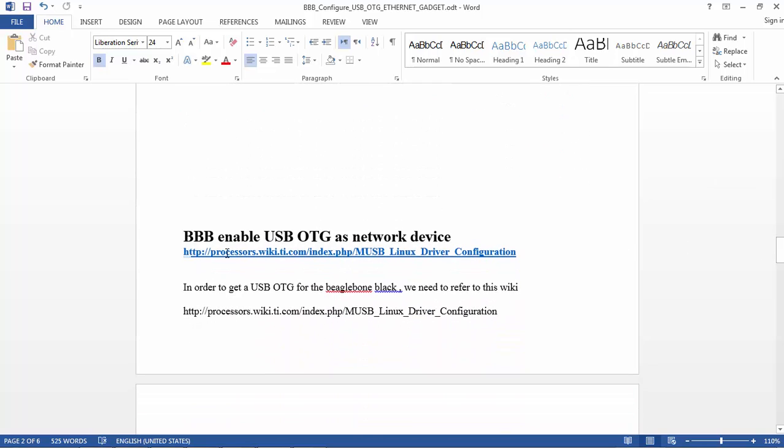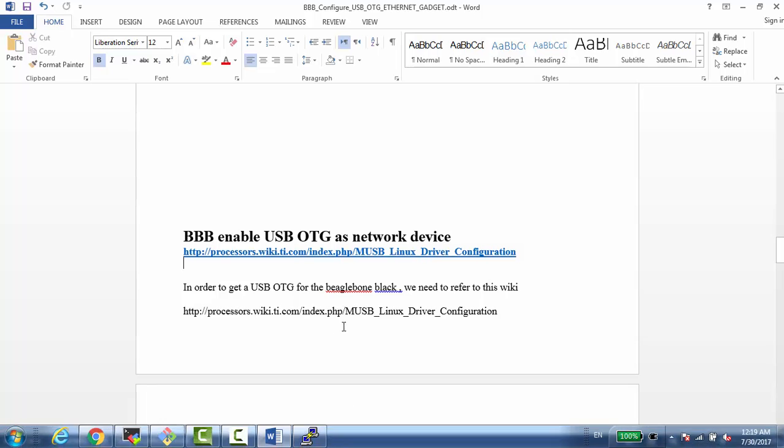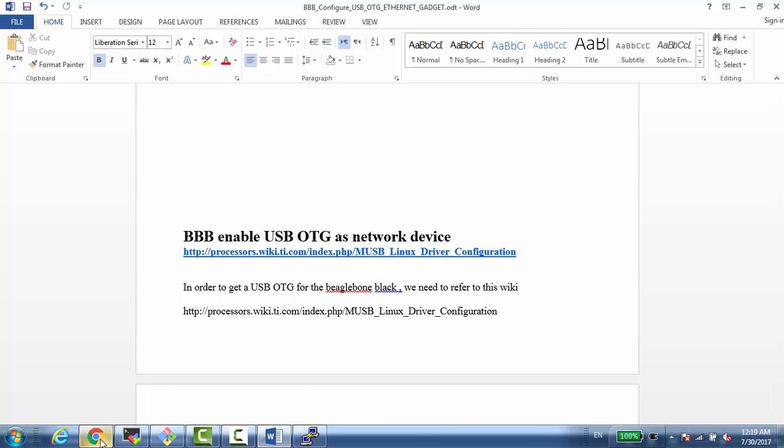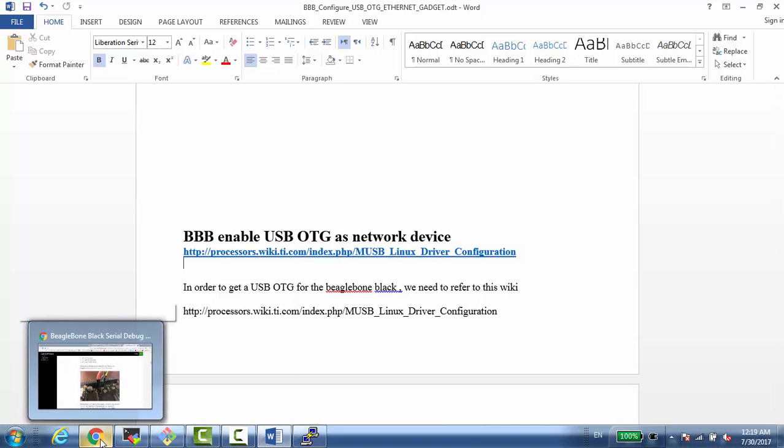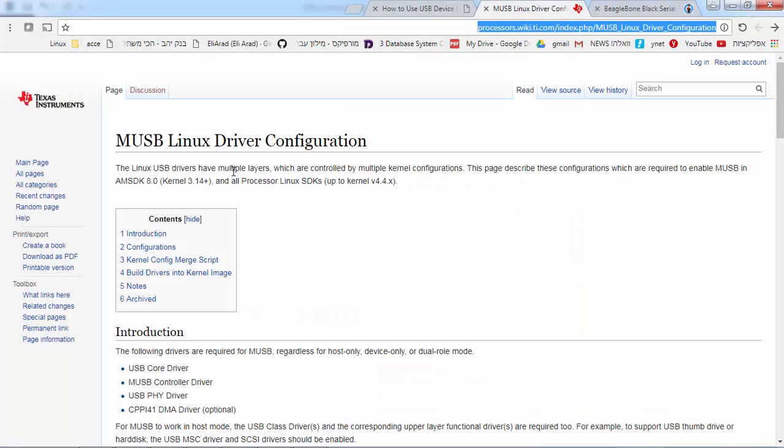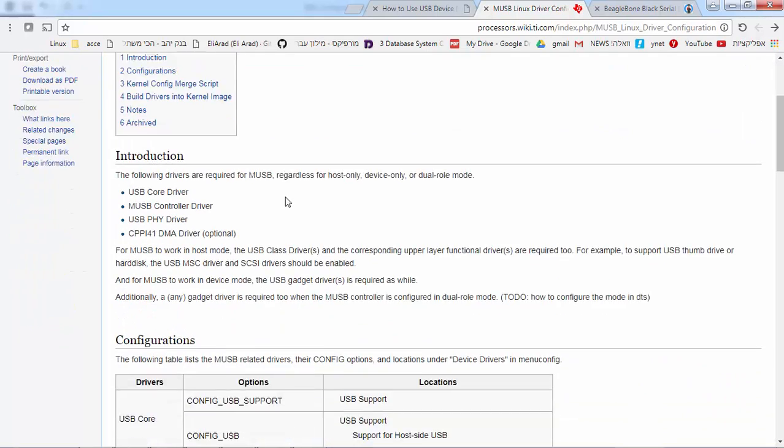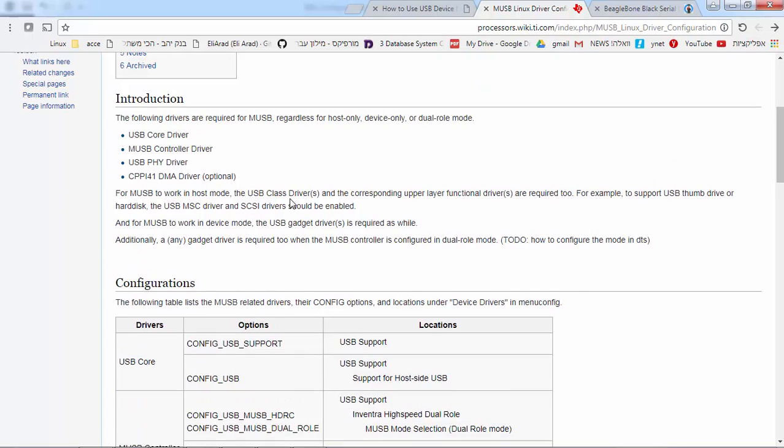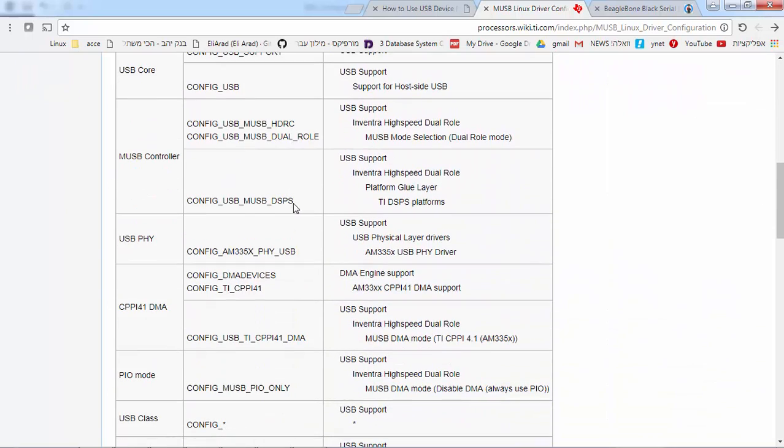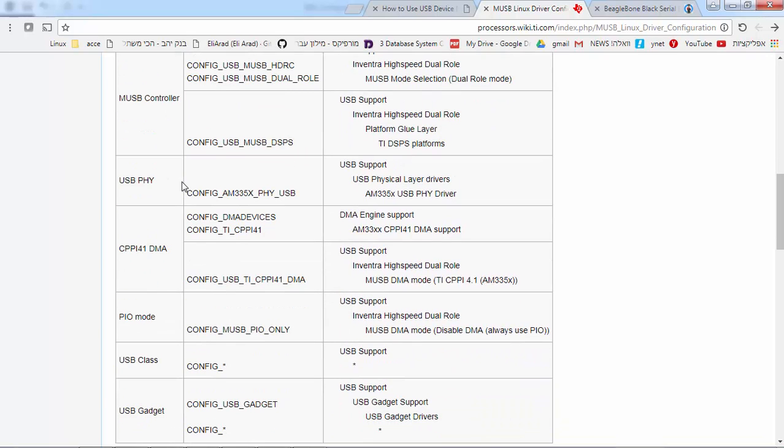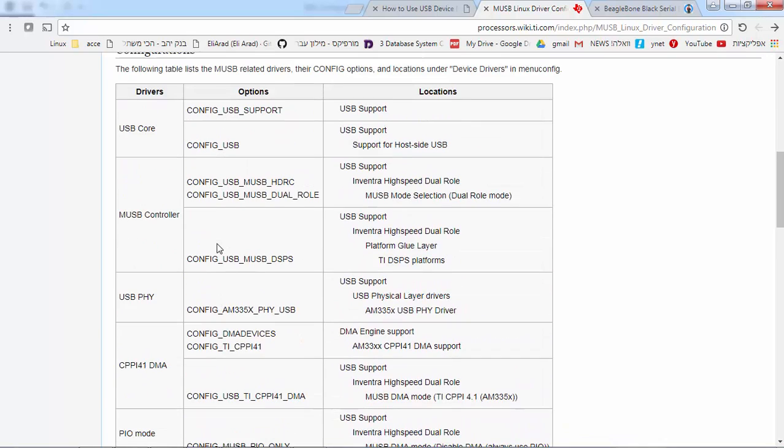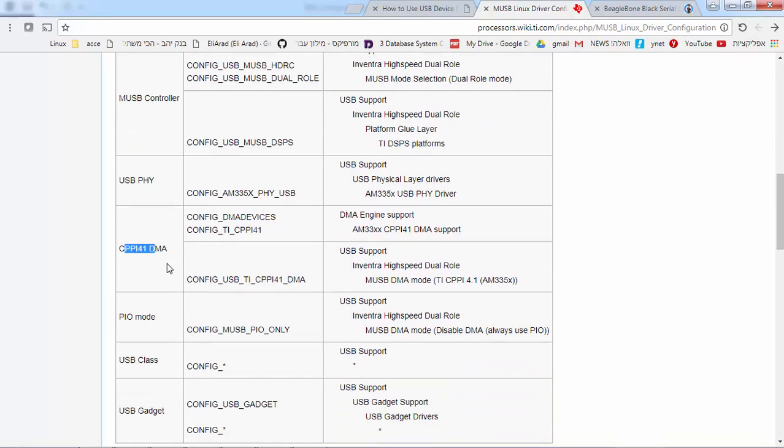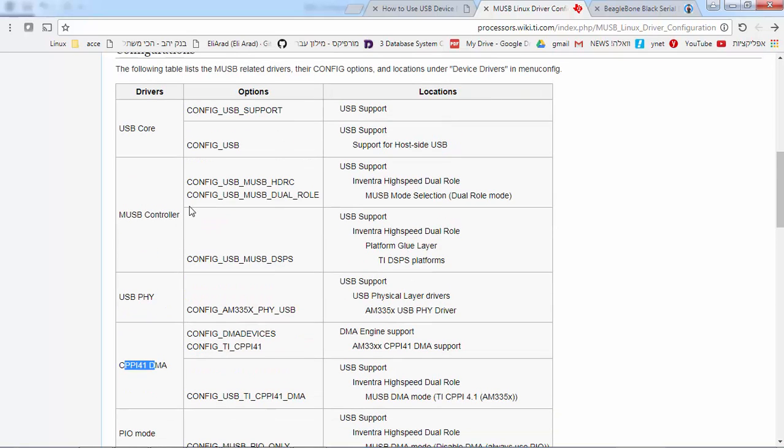And the way I did it is the following. First of all, we need to read this document. This is an official from the Processor SDK wiki that says which drivers we want to use, we need to use in order to enable the USB OTG. So this is the MUSB Linux driver configuration. One very important thing is all the kernel settings.